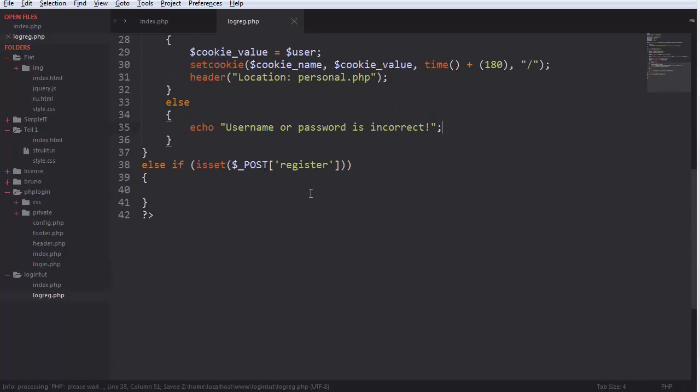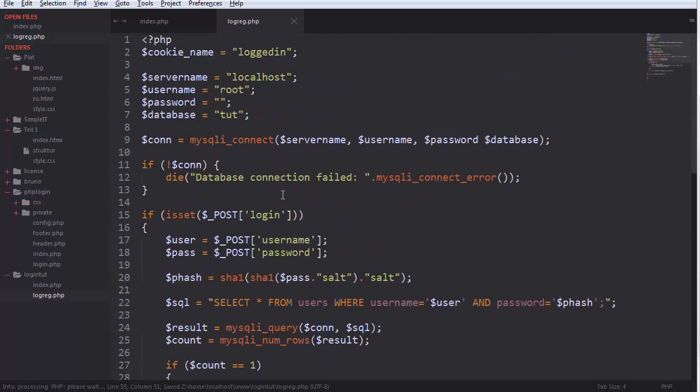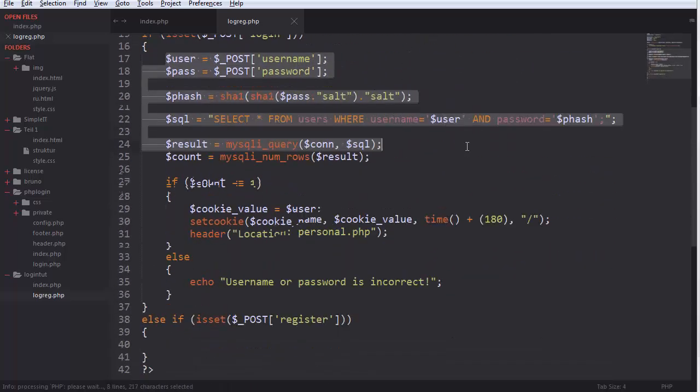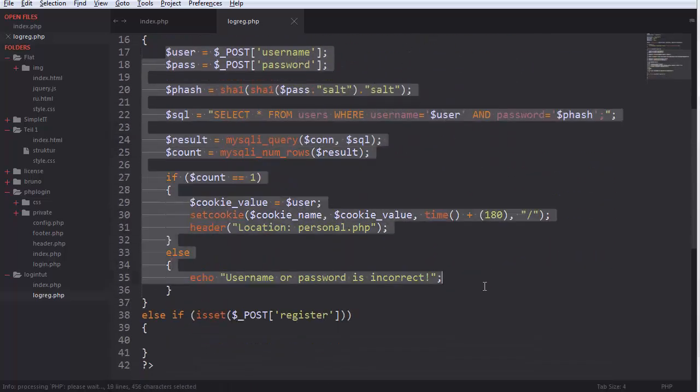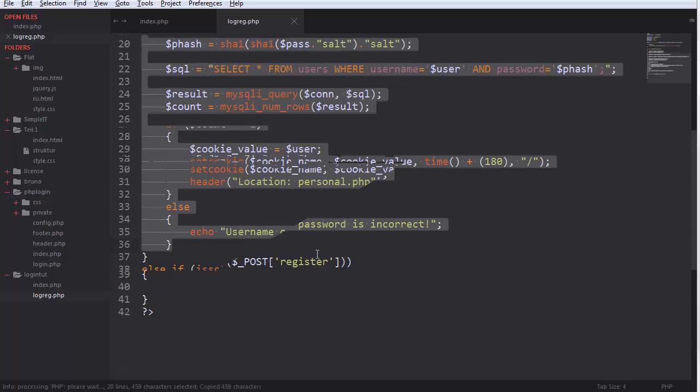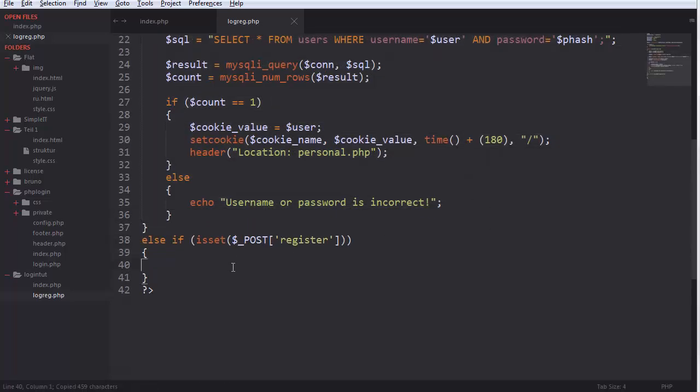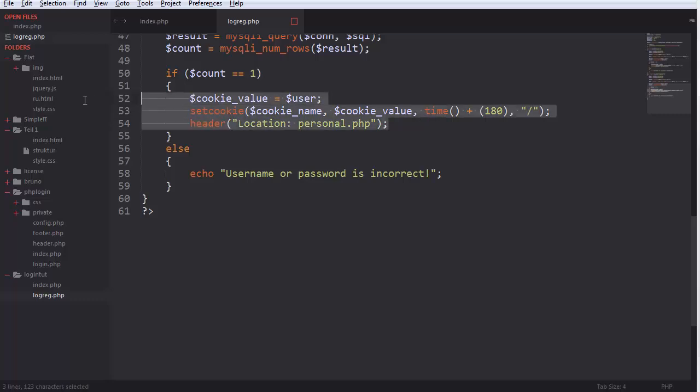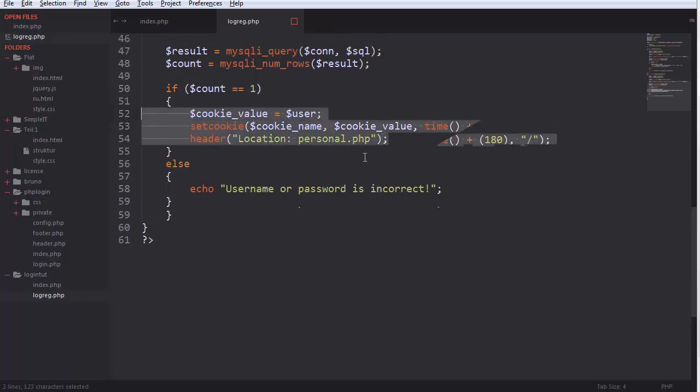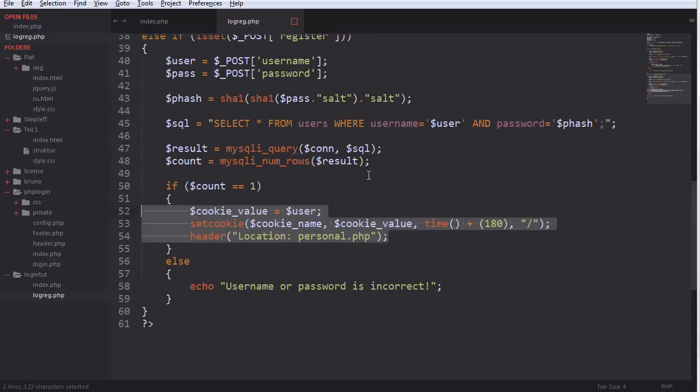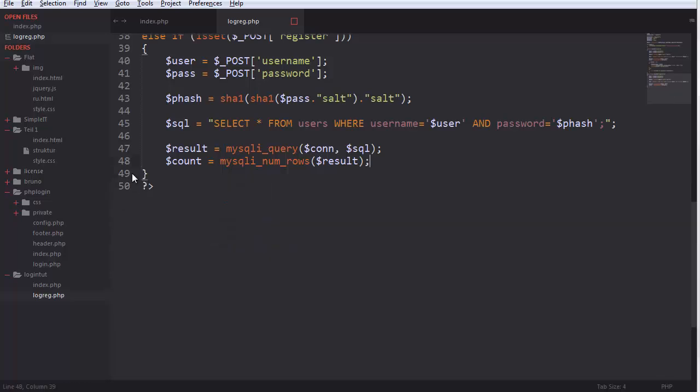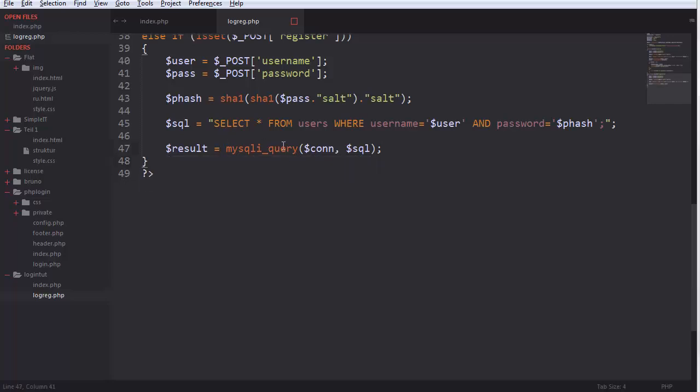And for registering we do the same thing, almost. We don't need the cookie. We don't need these. We just make, we also don't need these.